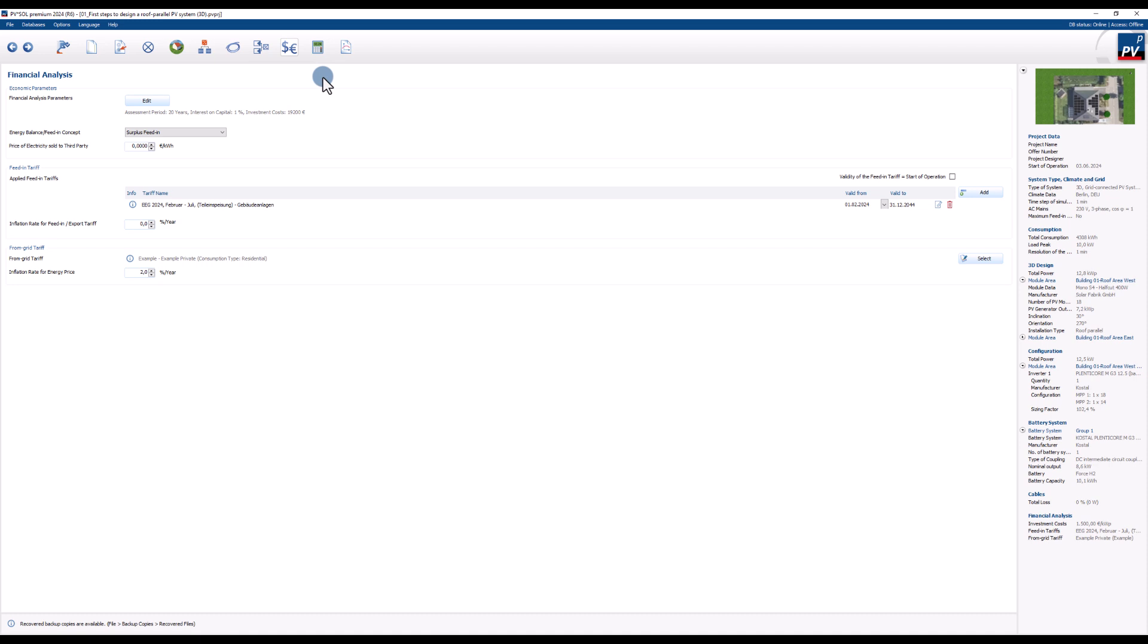The design process is now complete and the project can be simulated. To do this, click on the speed button results.